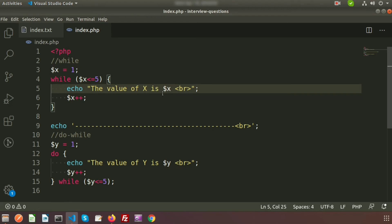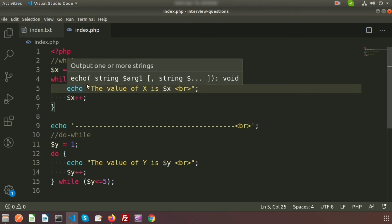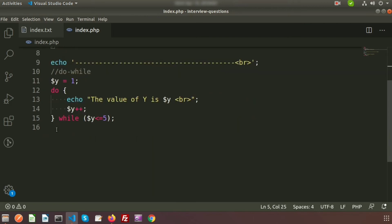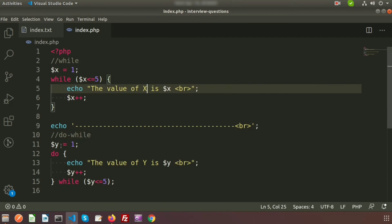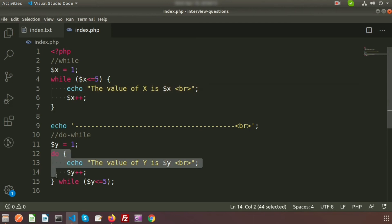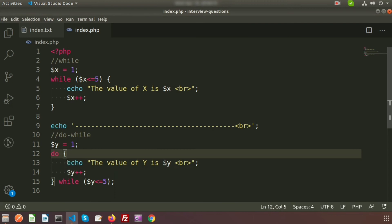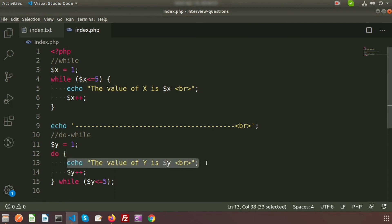For the do-while loop, we declare dollar Y equal to 1, and then it directly goes to the do statement. The statements inside the loop execute first, and then the condition is evaluated. So for the do-while loop, the loop will execute at least once the first time, and then it decides whether to execute further based on the condition.